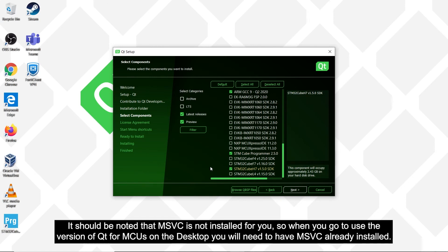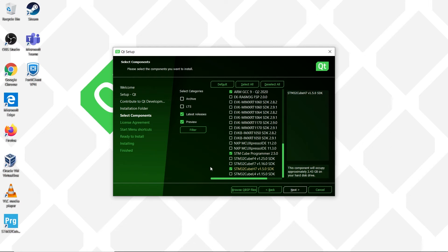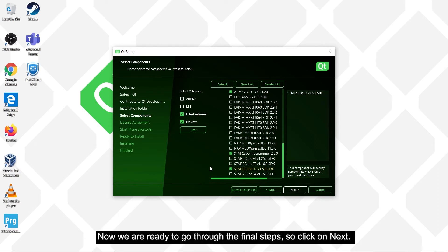It should be noted that MSVC is not installed for you, so when you go to use the version of Qt for MCUs you use on the desktop, you will need to have MSVC already installed. Now we are ready to go through the final steps, so click on next.